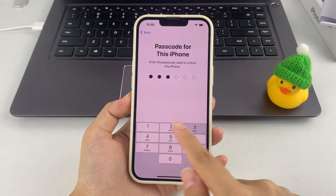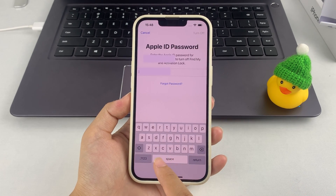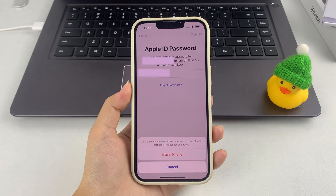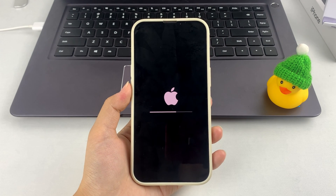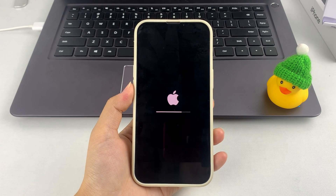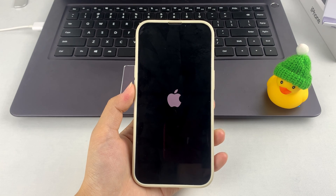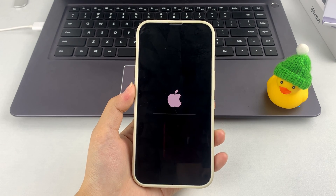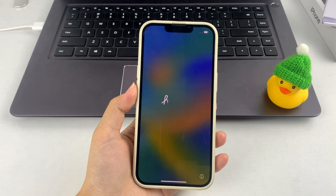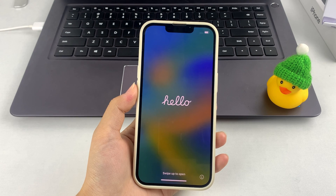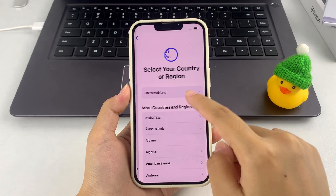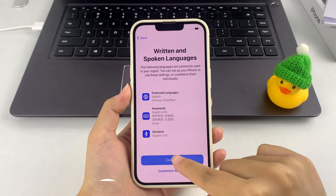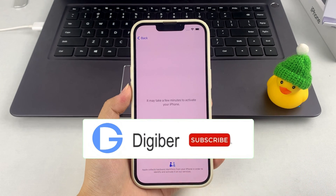After entering your Apple ID passcode to turn off Find My and Activation Lock, you'll be asked to confirm that you want to delete everything. Then tap the Erase iPhone option. Depending on the size of your iPhone storage, this process could take a while, but once it's done your iPhone will reset to its factory settings and reboot as if it were brand new.